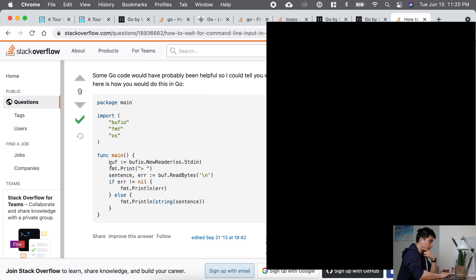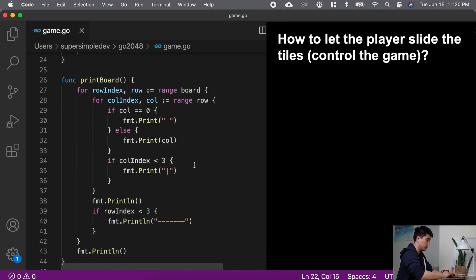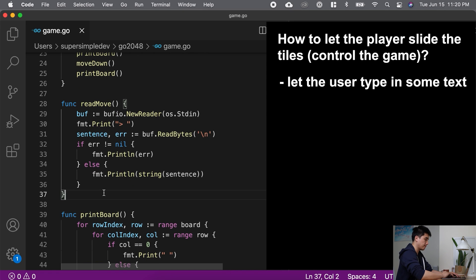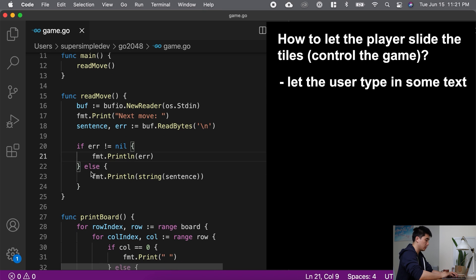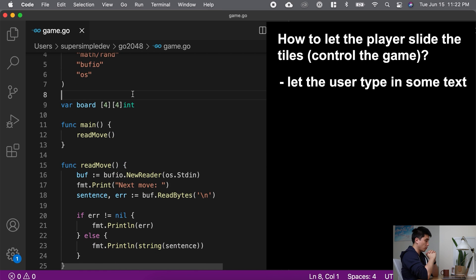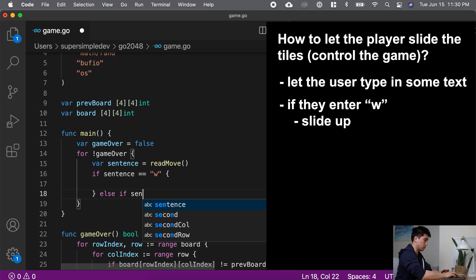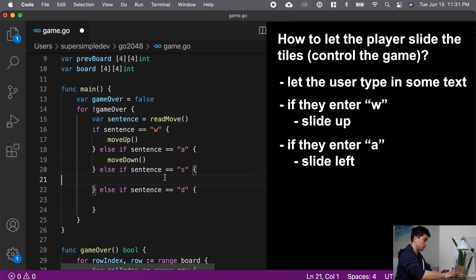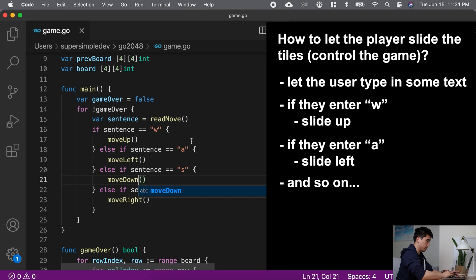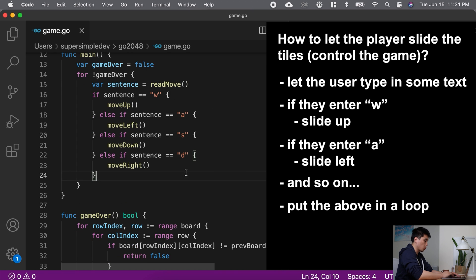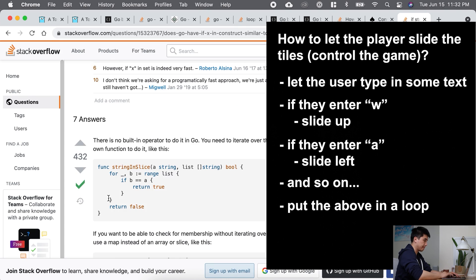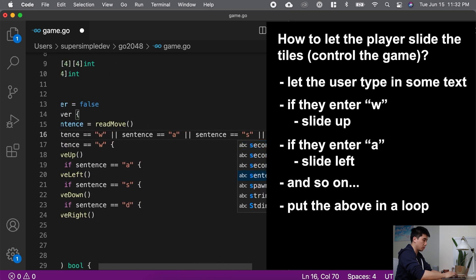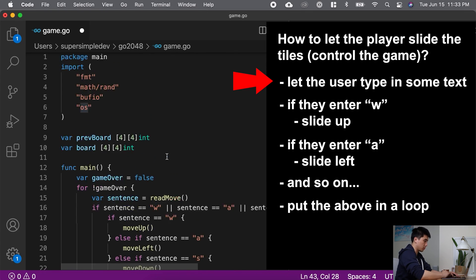And the final problem I did was how to let the player slide the tiles. I let the user type in some text. This is another thing you can do in other languages. Then I'll use WASD to represent the four directions the user can take. If they entered a W, I'll slide up. If they entered an A, I'll slide left. And so on. And I'll put this all in a loop until the game is over. Now these are all simple language features, and I only had to google how to wait for command line input in Go.